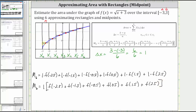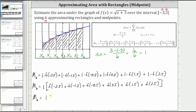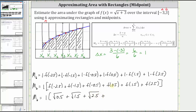Let's go ahead and shade the area of the rectangles and finish the calculation. M sub six equals one times the sum of the function values: f of negative 2.5 equals the square root of 0.5; plus f of negative 1.5 equals the square root of 1.5; plus f of negative 0.5 equals the square root of 2.5; plus f of 0.5 equals the square root of 3.5; plus f of 1.5 equals the square root of 4.5; and finally f of 2.5 equals the square root of 5.5.